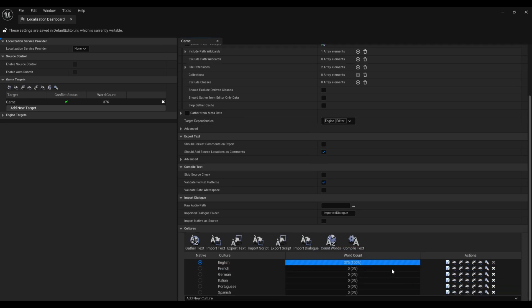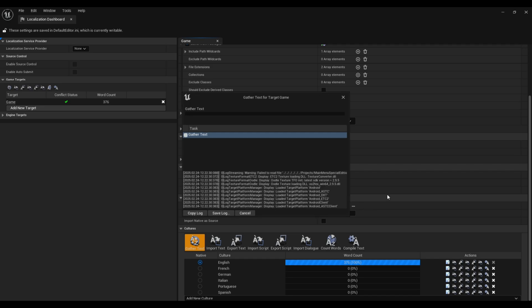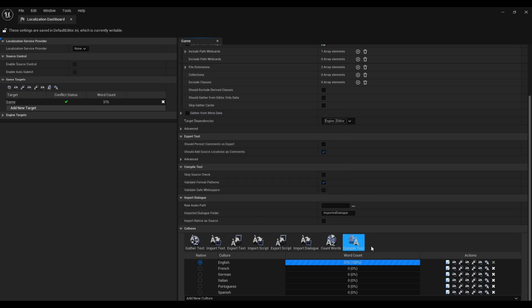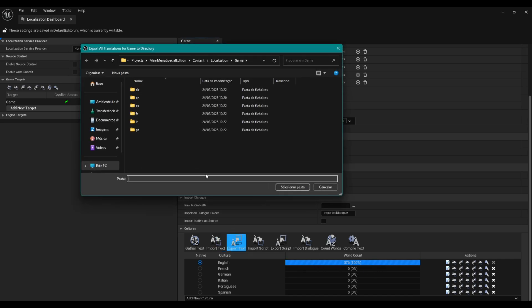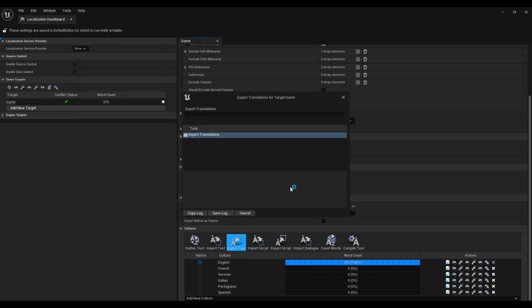Now let's click on gather text. Let's then export our generated languages so we can quickly translate.